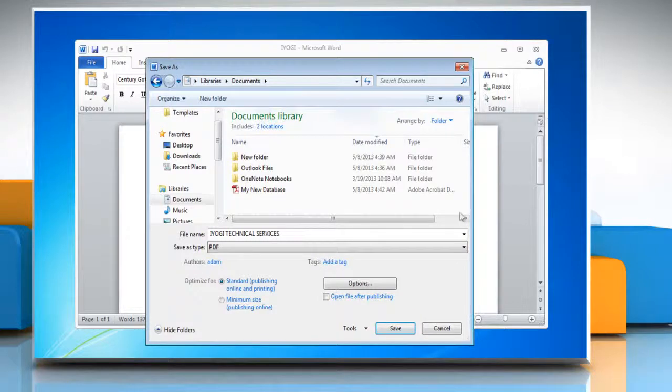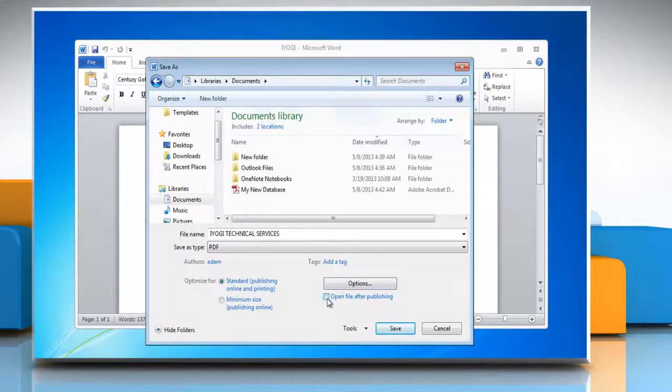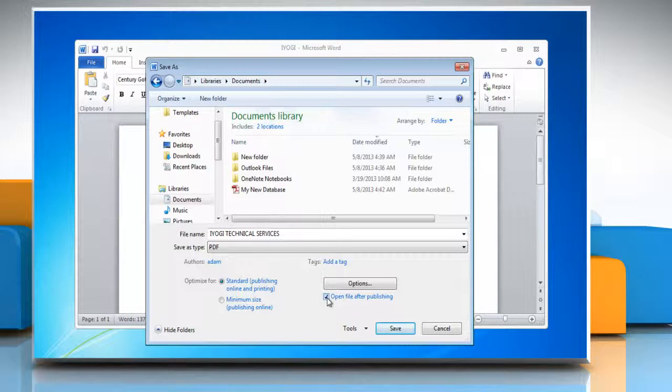If you want to open the file immediately after saving it, select the Open File After Publishing checkbox. This checkbox is available only if you have a PDF reader installed on your computer.